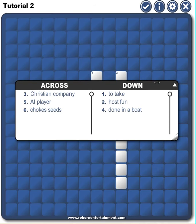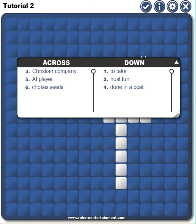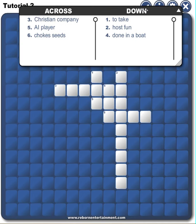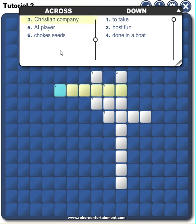I close that menu down and you'll see my crossword puzzle here and my definitions that go with it. And that's it — it's all saved and ready to be played.